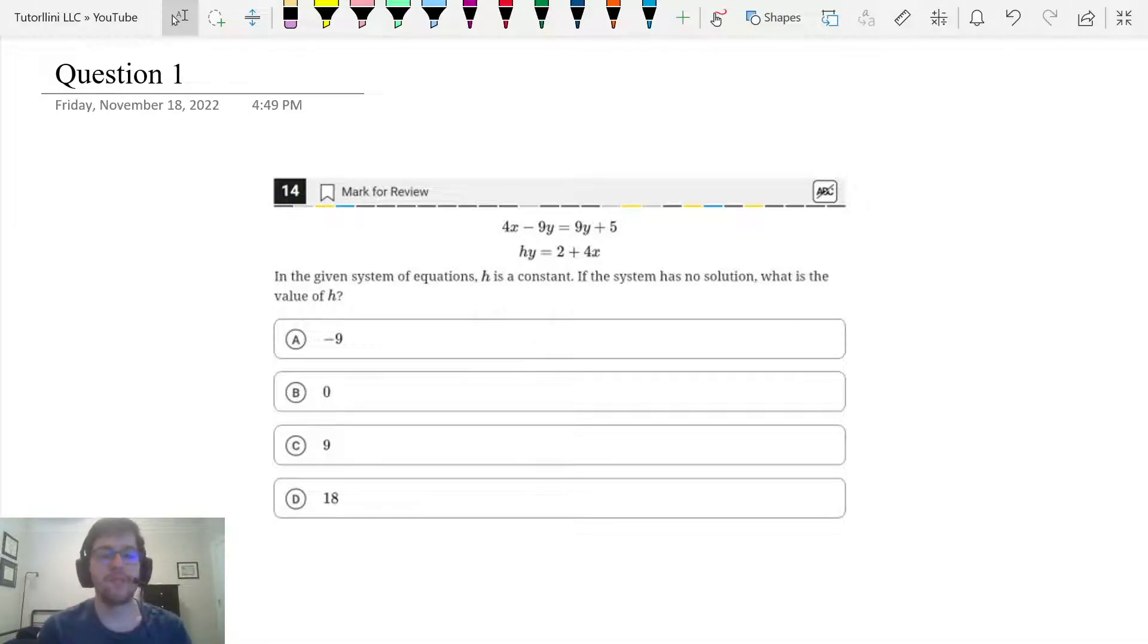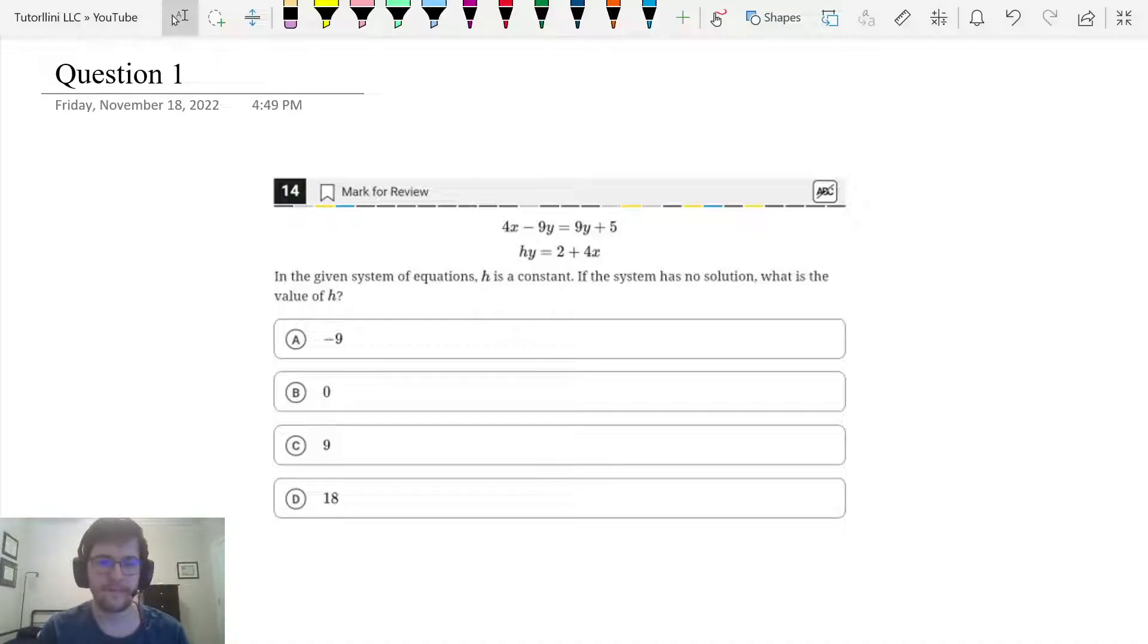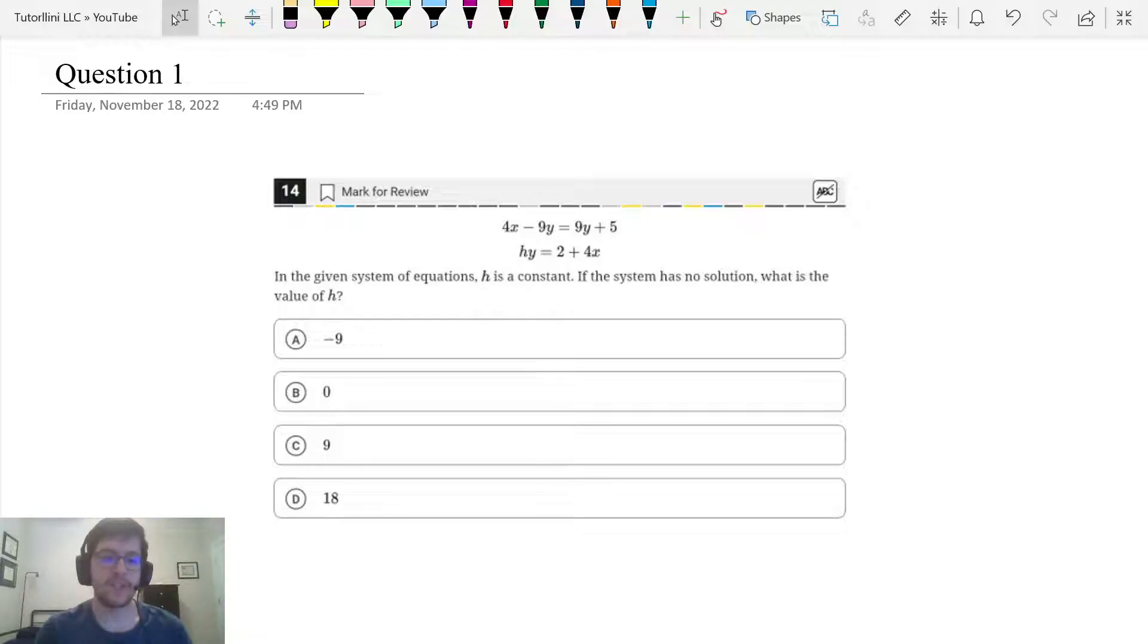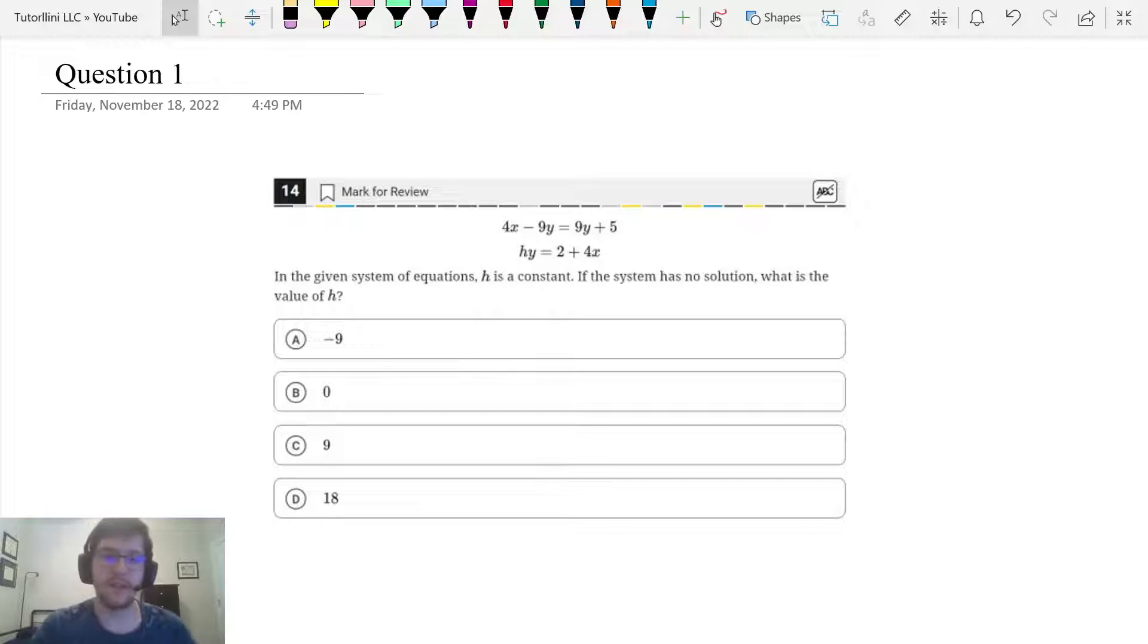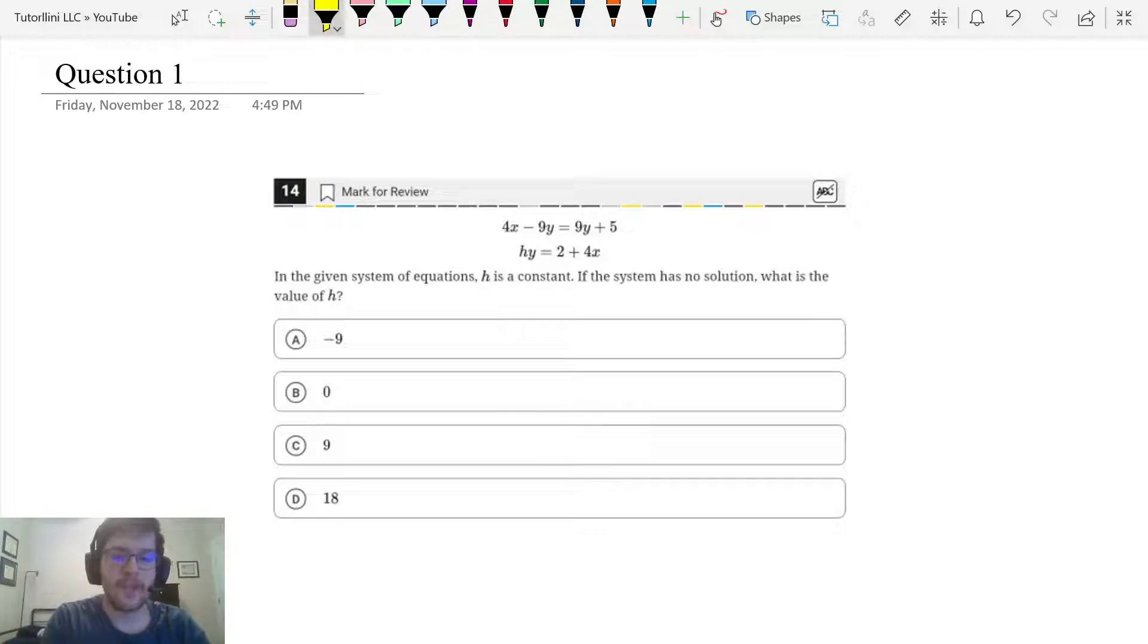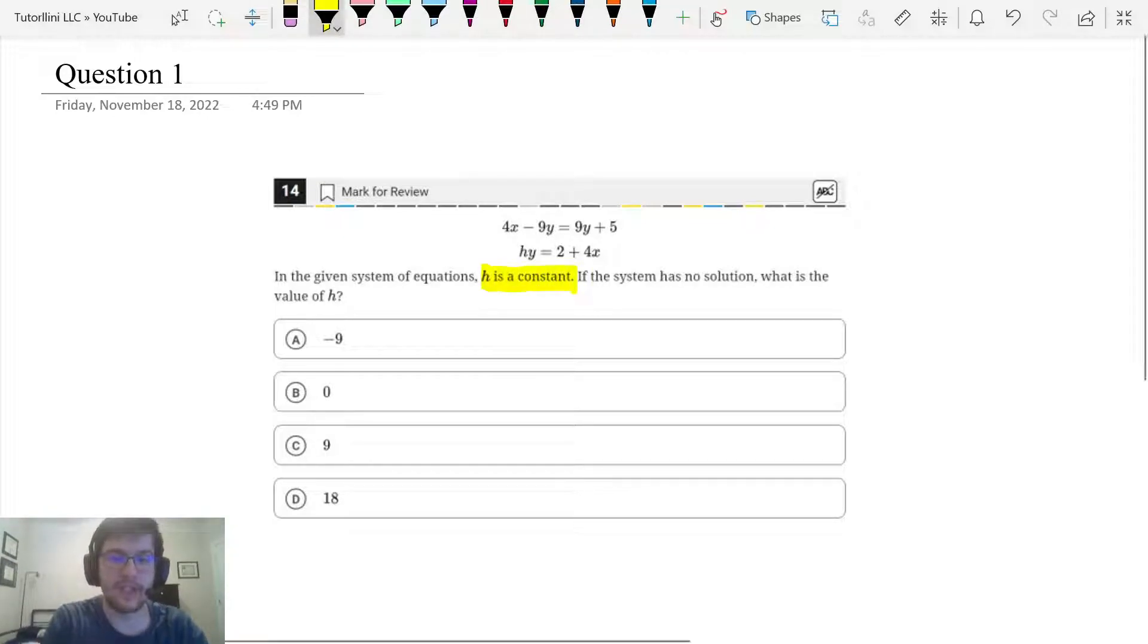Please take a minute to pause this video and read this question. When you see these types of questions on the test, this is very similar to the questions we did in the previous lesson, lesson number six. These how many solutions questions, but you'll notice this one has a constant. H is a constant.